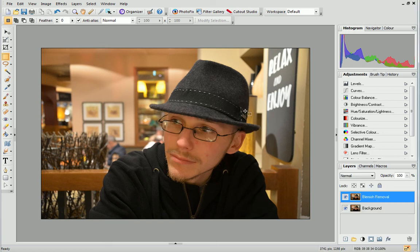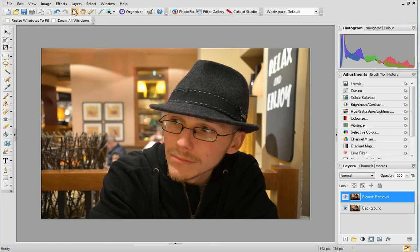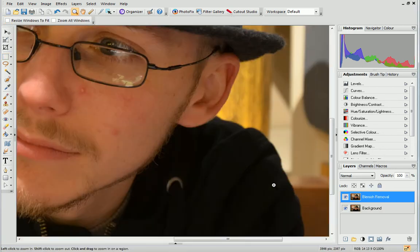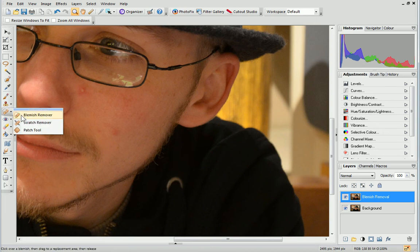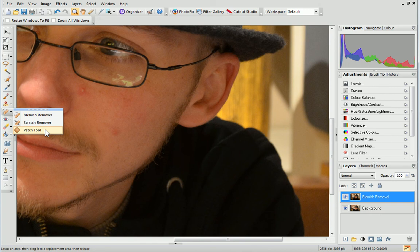Then, zoom into the area you want to work on. On the Tools toolbar, from the Blemish Removal Tools flyout, select the Patch tool.